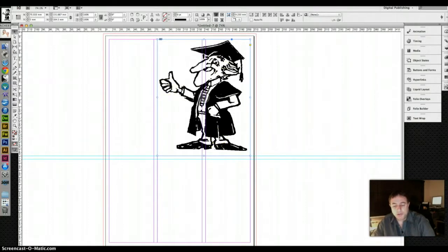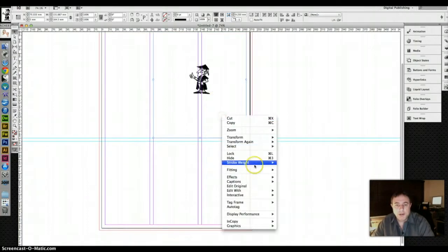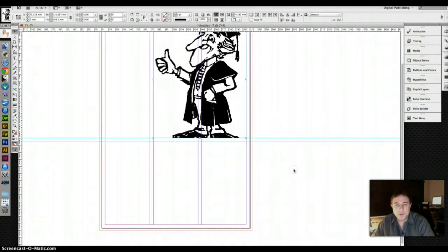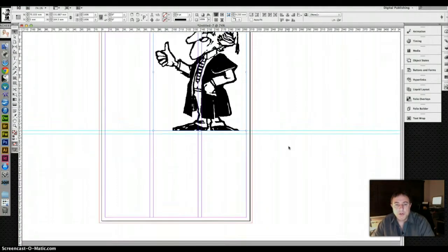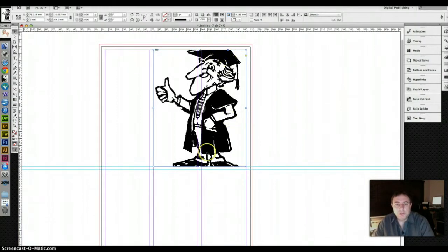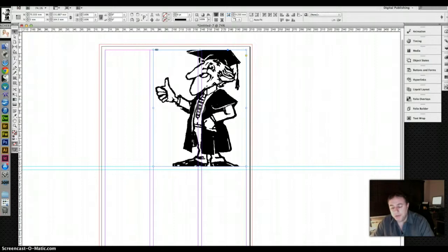I'm just going to undo it so we can compare it to how fill frame proportionately works. Now you see we've lost the top of the head and the bottom of the feet, that's because it hasn't squashed it up. Previously it squashed it a bit and while you probably didn't notice it on the clip art, I did because I'm familiar with it. With a photo that would be quite bad.